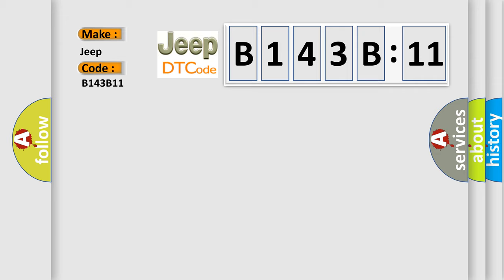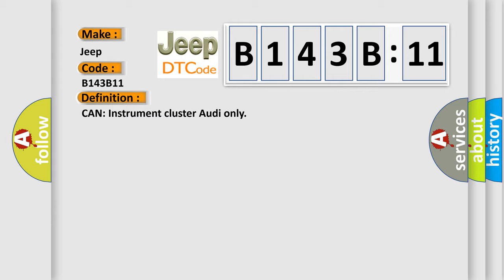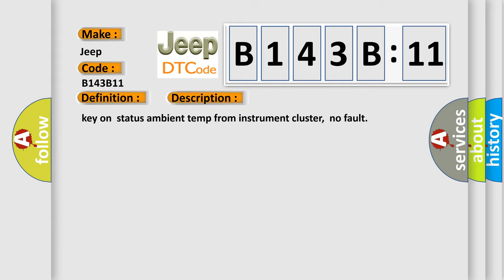The basic definition is: CAN instrument cluster audio only. And now this is a short description of this DTC code: Key on status ambient temp from instrument cluster, no fault. This diagnostic error occurs most often in these cases.